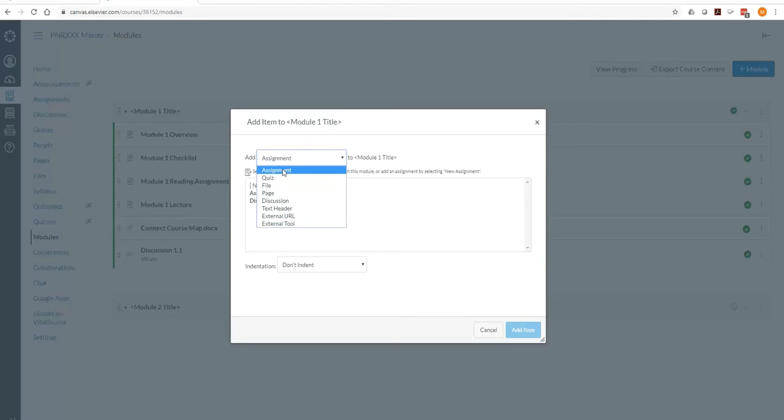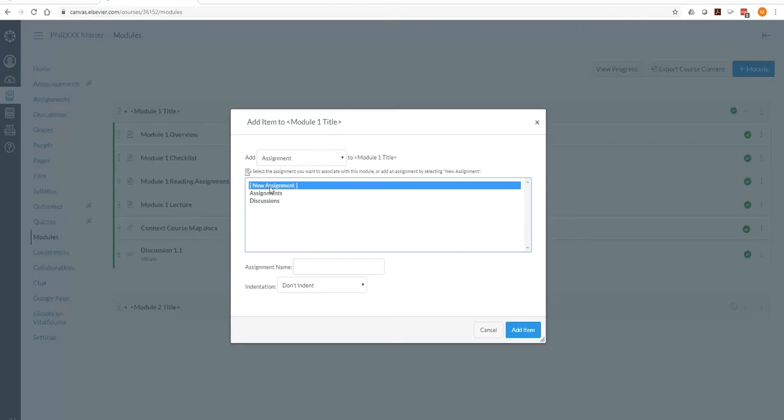So we're going to click on assignment here, new assignment, and then we have to create a label. Label must be a unique label.